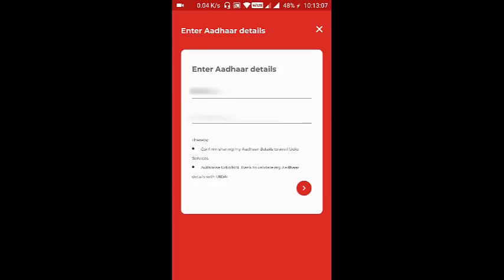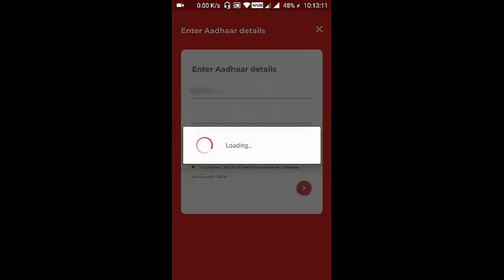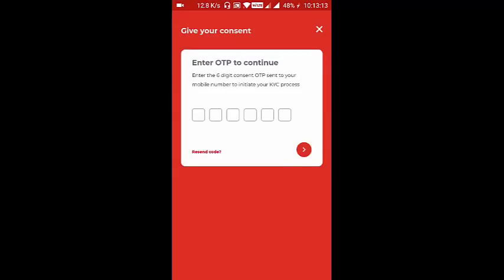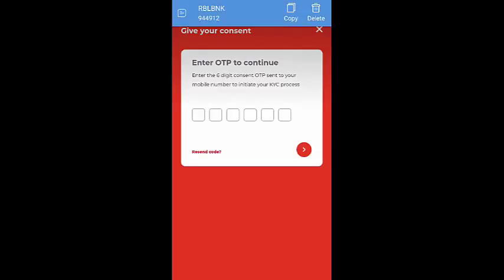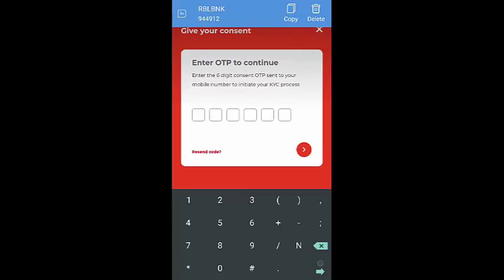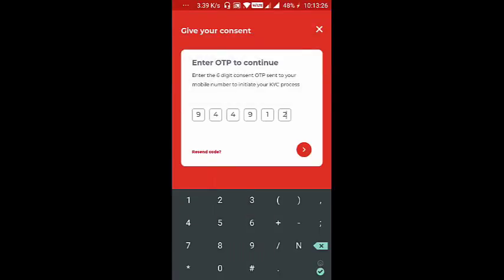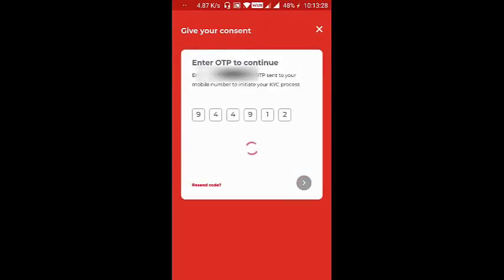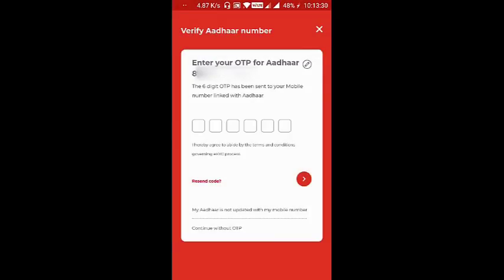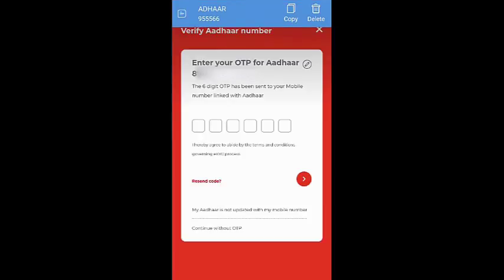Enter the Aadhaar number and click Next. You will receive an OTP from RBL Bank to initiate the KYC process. Next, you will receive an authentication OTP from your Aadhaar card from UIDAI.